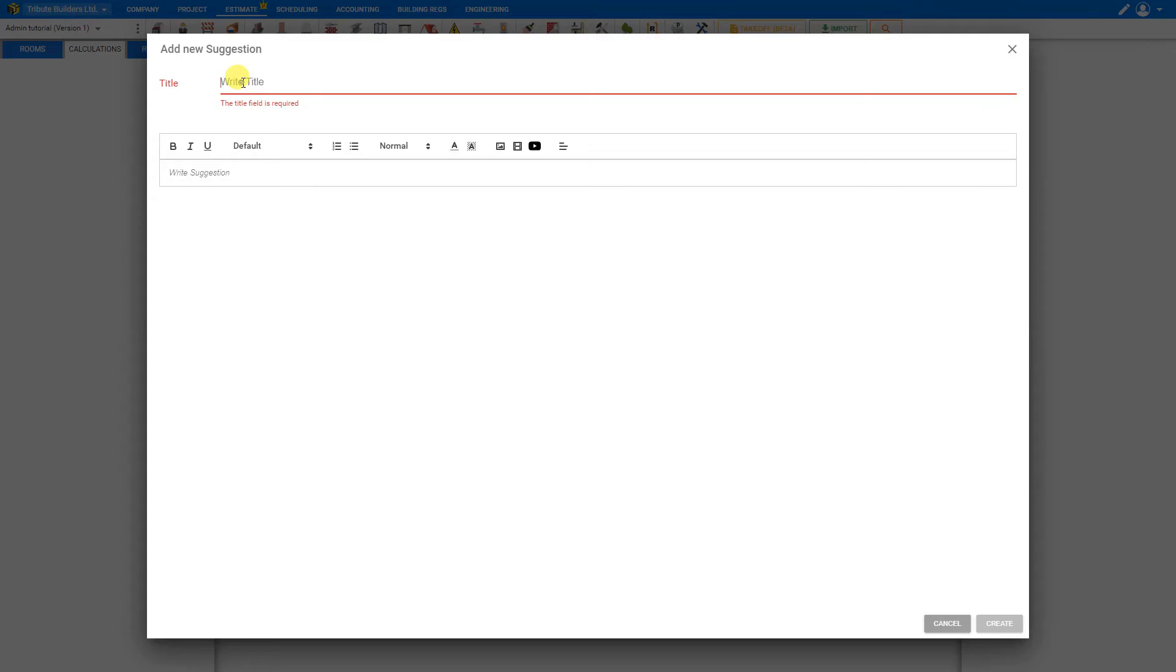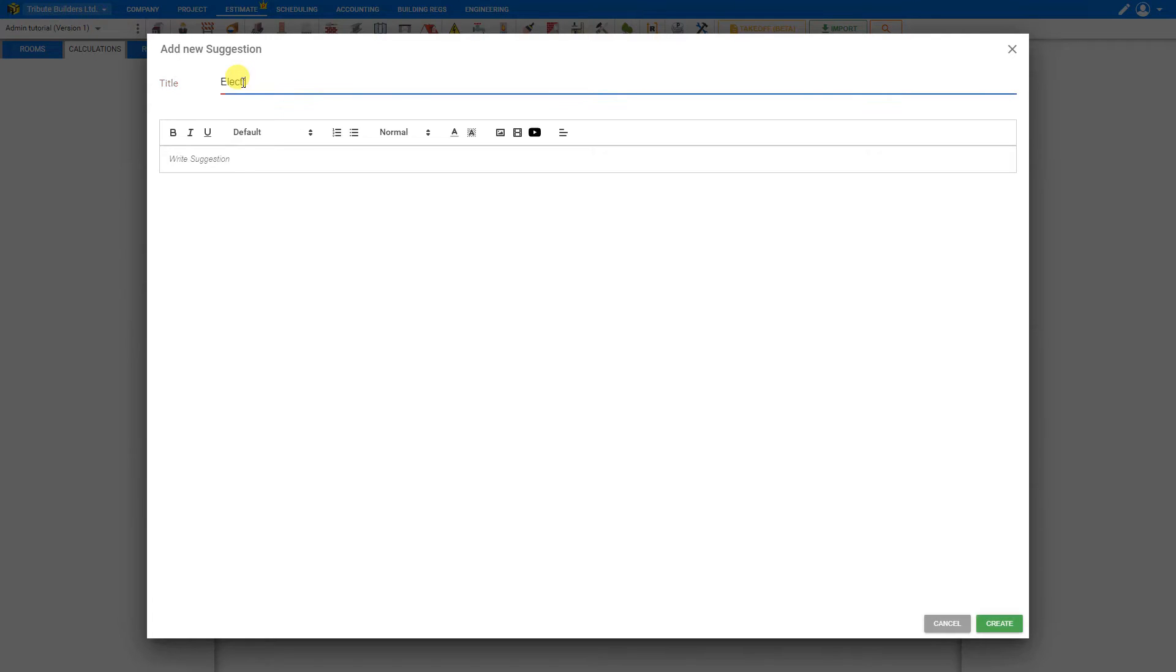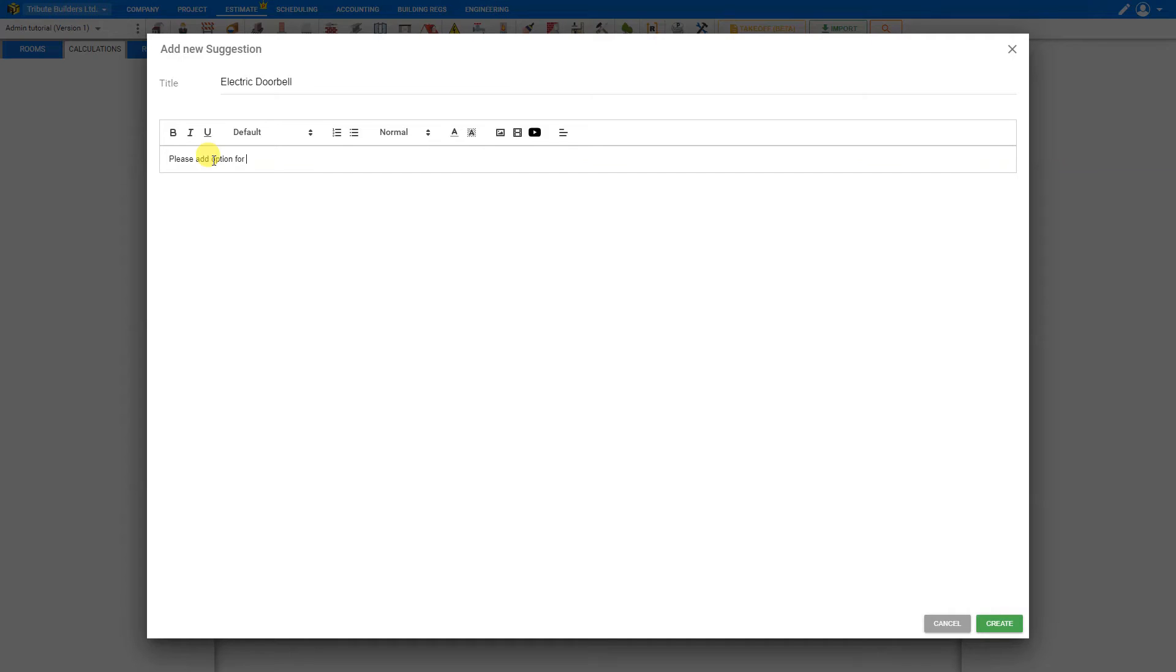Now for our title we can say electric doorbell. And then we can write a suggestion. Please add option for doorbell in electrics module.